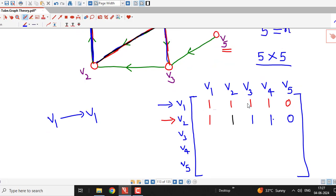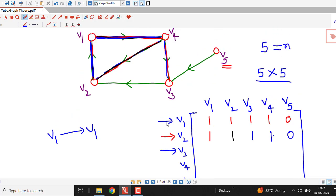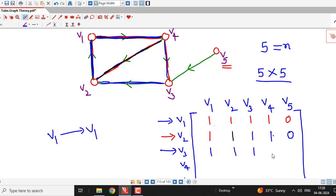In this way I have to check for each and every vertex. For vertex V3: we can go from V3 to V1, so that is 1. From V3 to V2 there is also a path, so that is 1. From V3 to V3, we move along the cycle, so that is also 1. From V3 to V4 we can reach in this way, so that is 1. And V3 to V5 is 0.